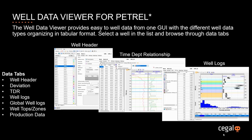The user selects a well from the well list and then gets easy access to the data by browsing through the different data tabs.